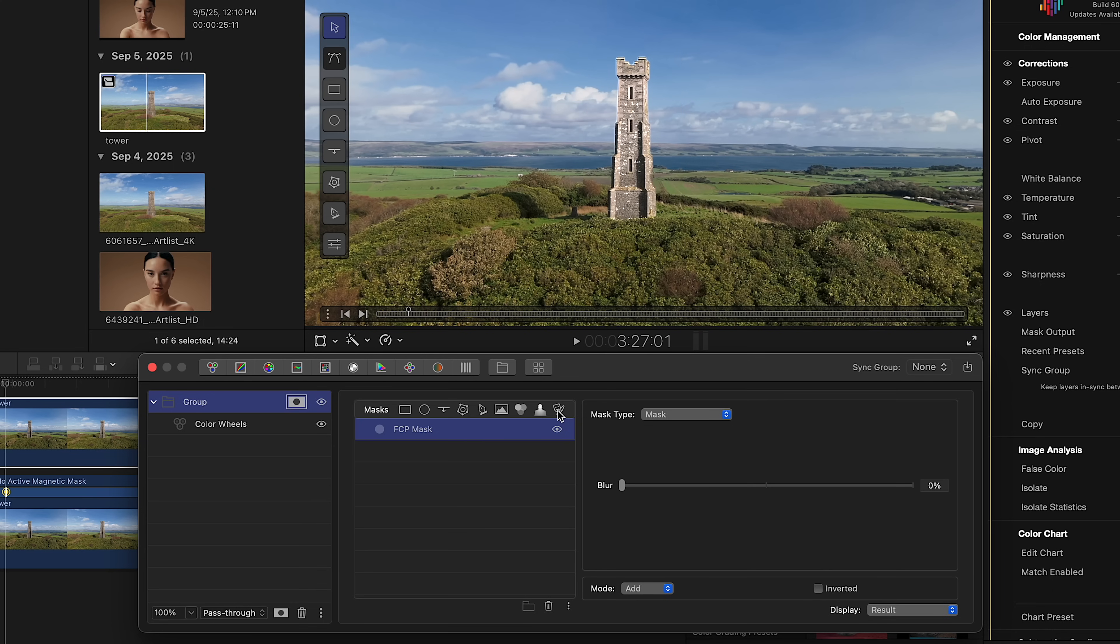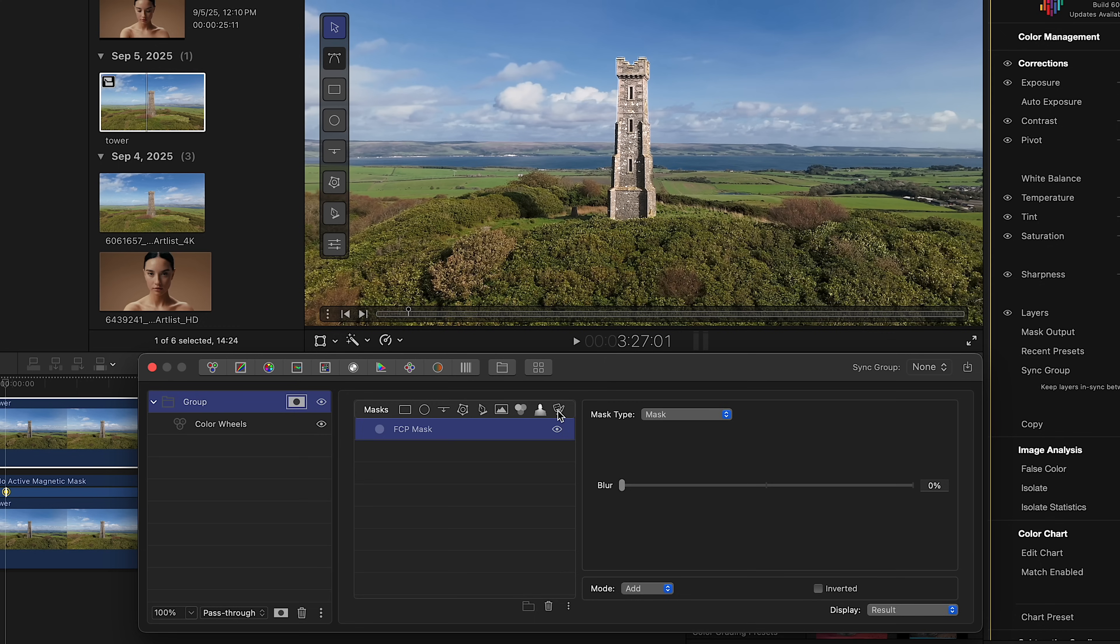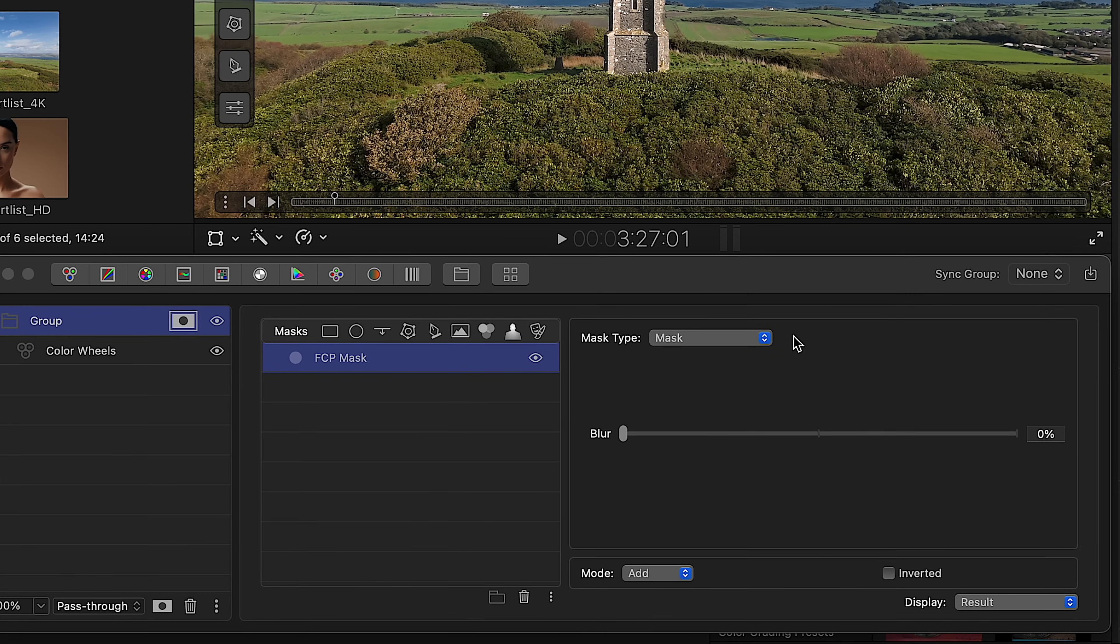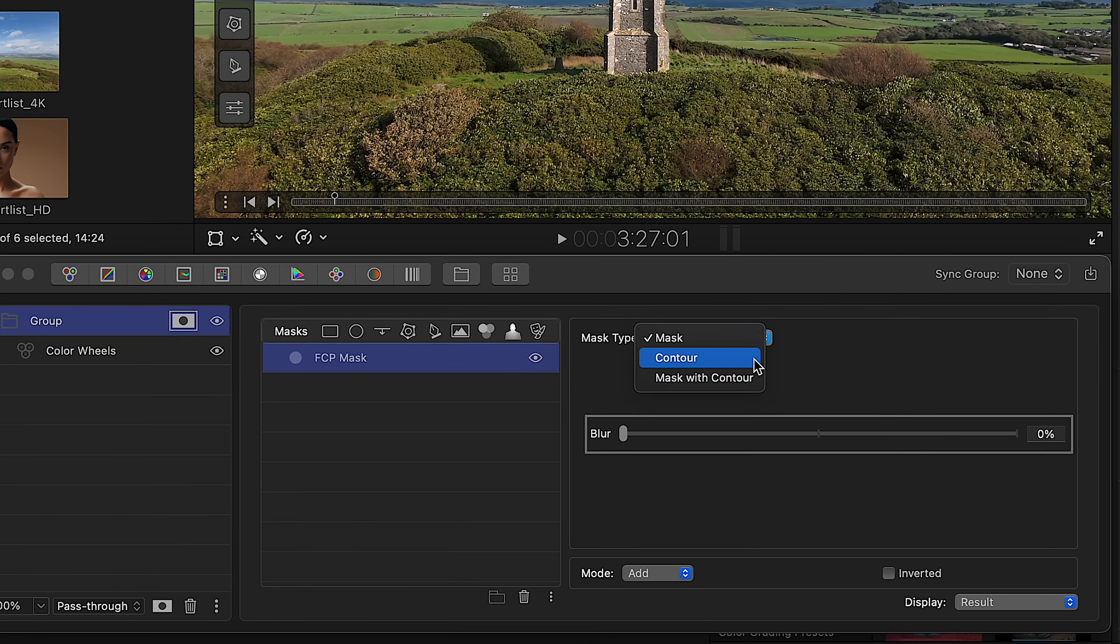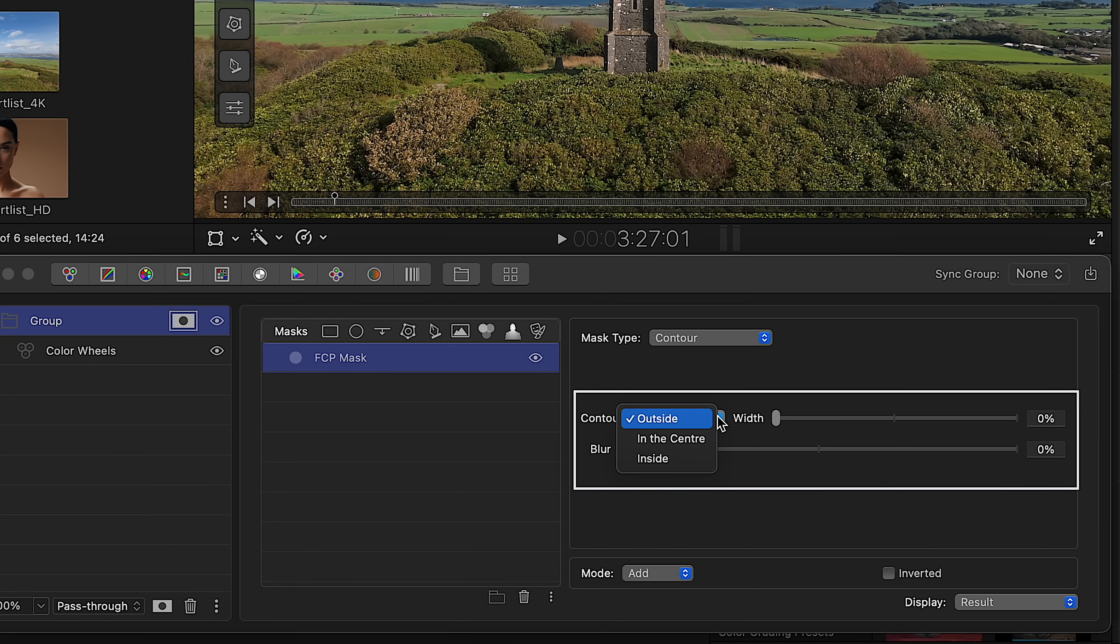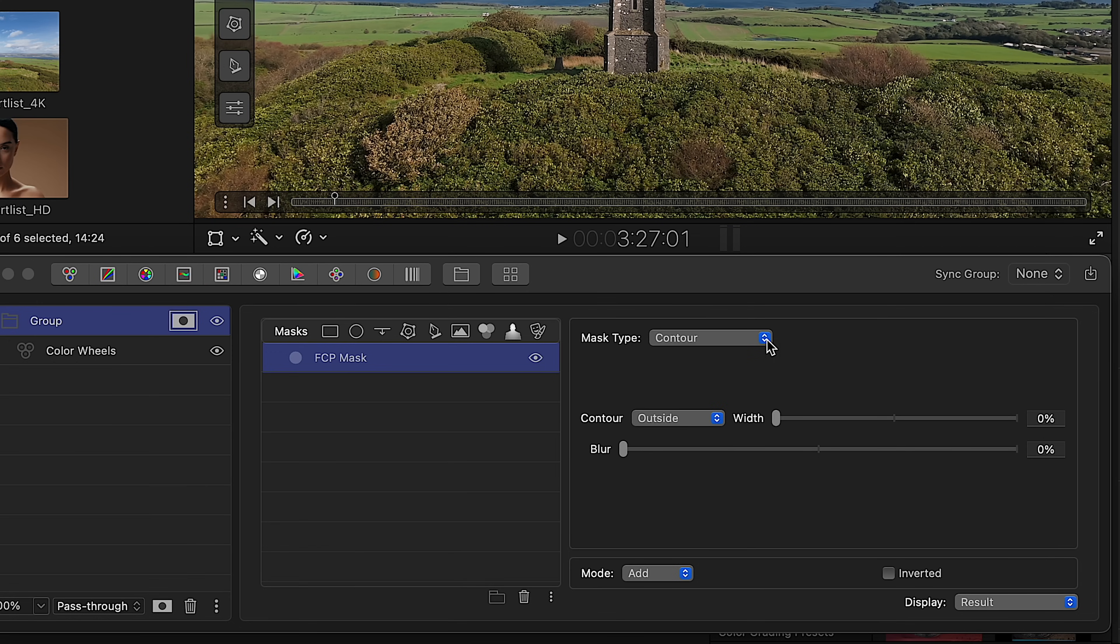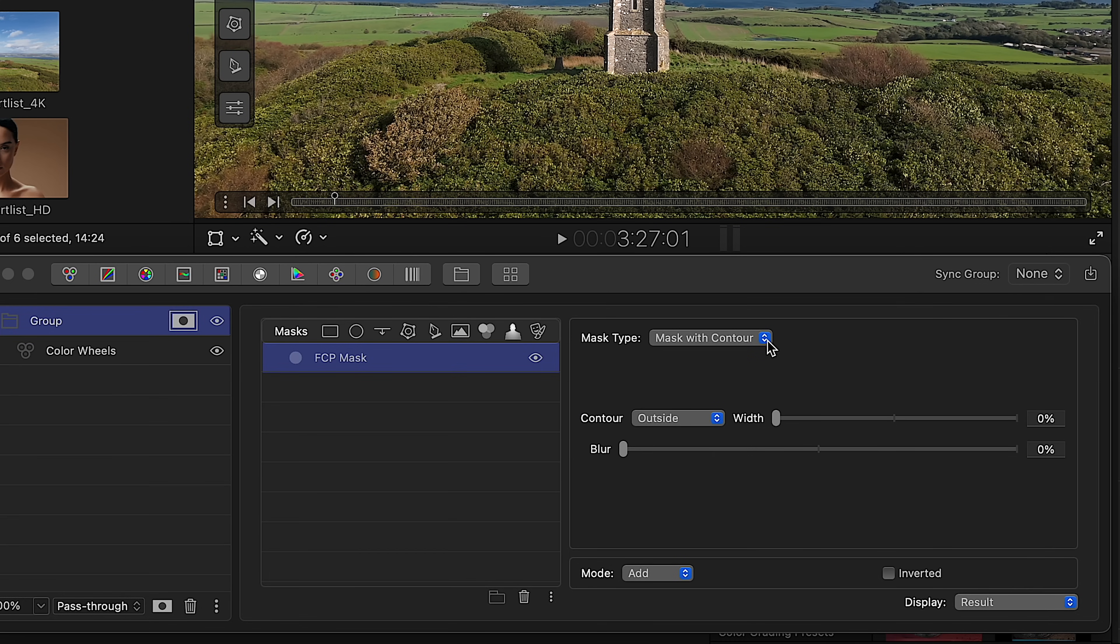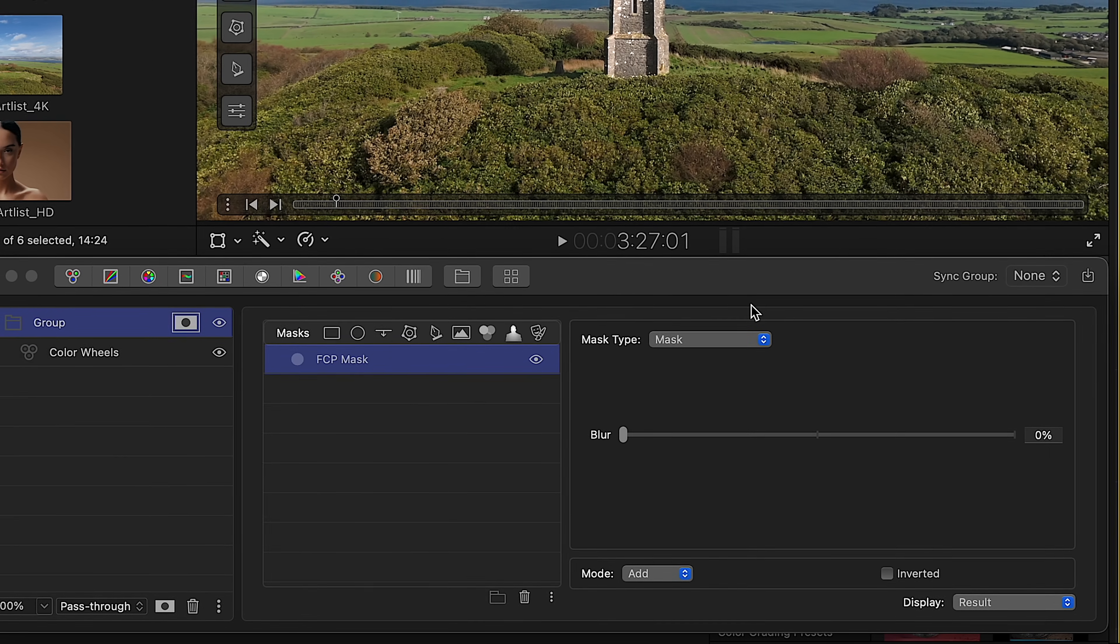Now, let's look at the available settings. Just like with the AI Person mask, you can select different mask types. The default mask was Blur Control. Contour mode with Width and Blur. Plus Contour placement options: inside, center, and outside. And Mask and Contour, combining both sets of controls. Let's switch back to the default mask mode.